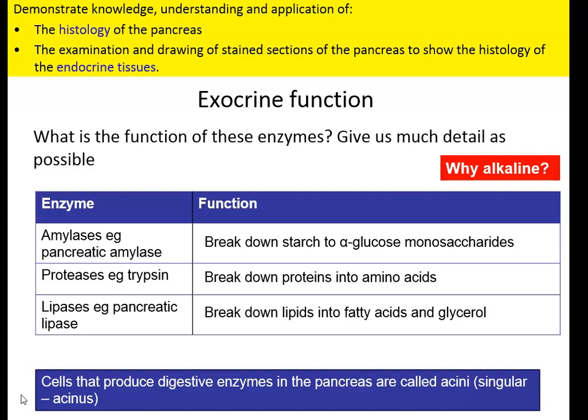Go back and do a bit of revision on these if you have forgotten. The cells that produce these digestive enzymes are referred to as acini cells - so pancreatic cells in the main are acini cells. One cell would be referred to as an acinus.